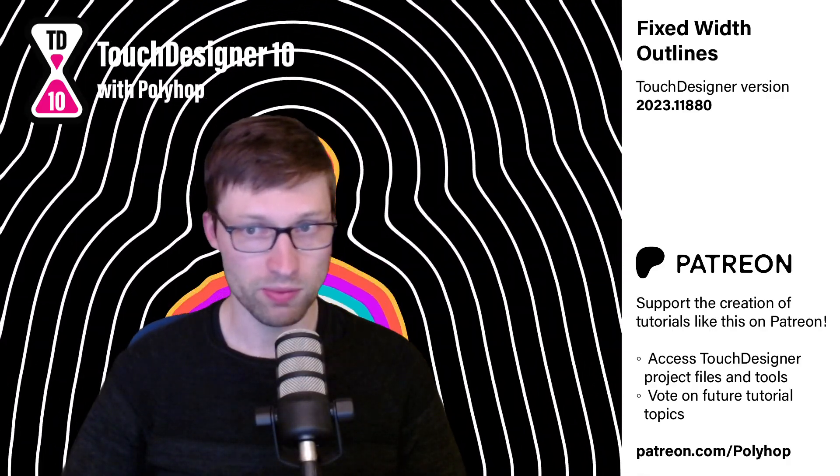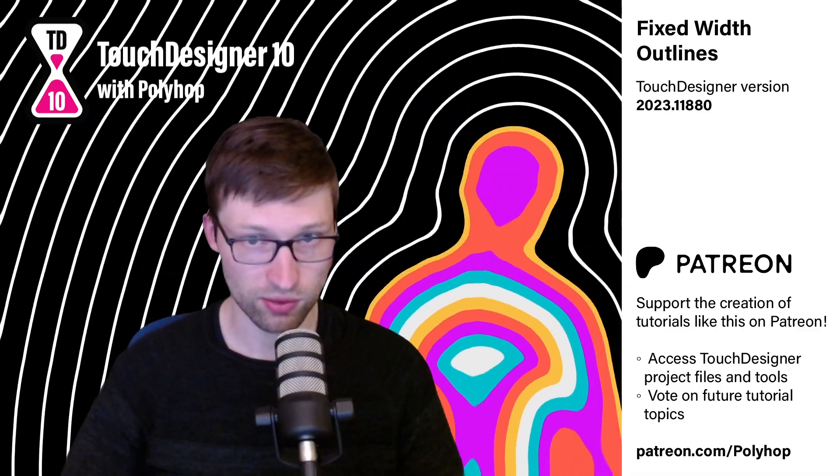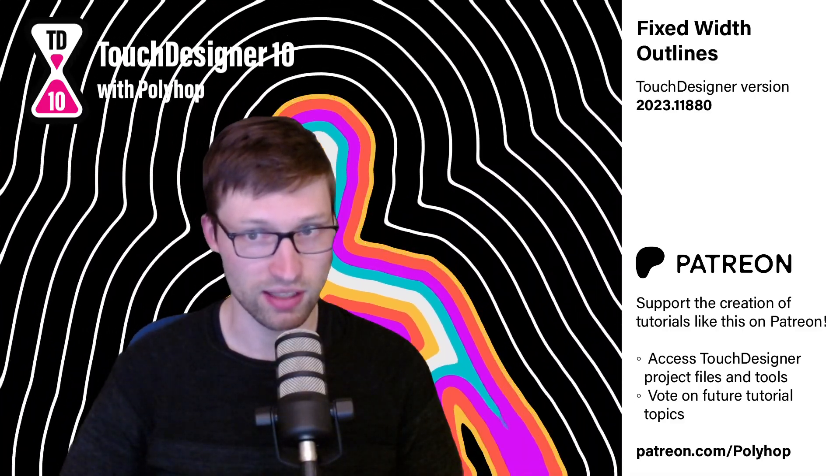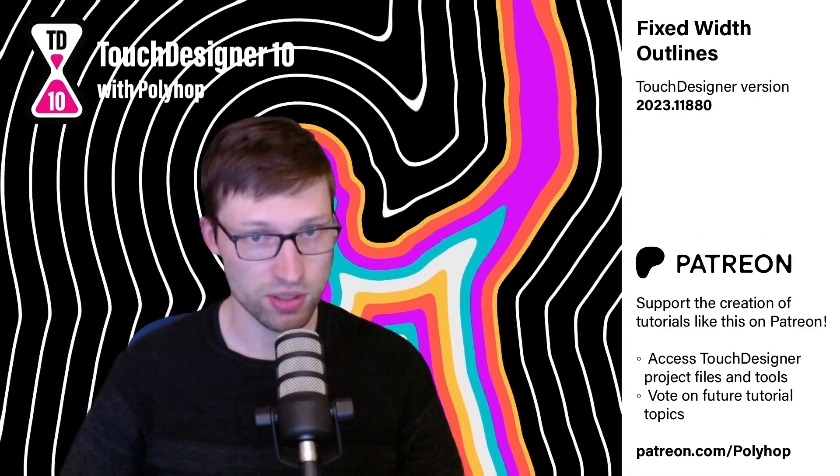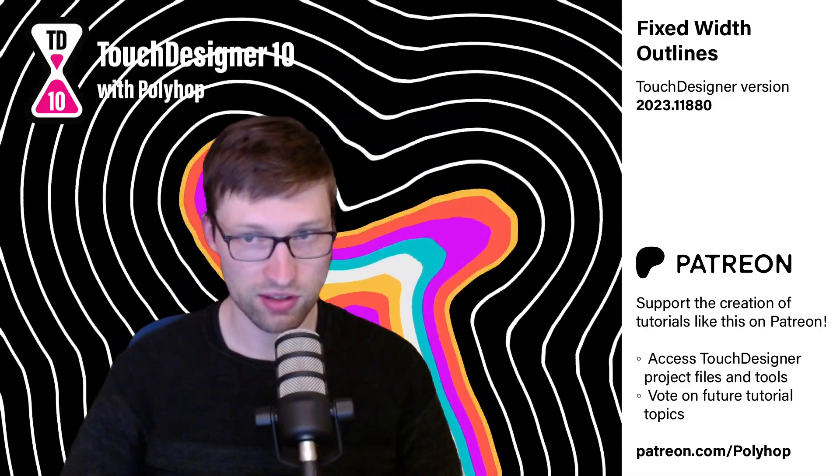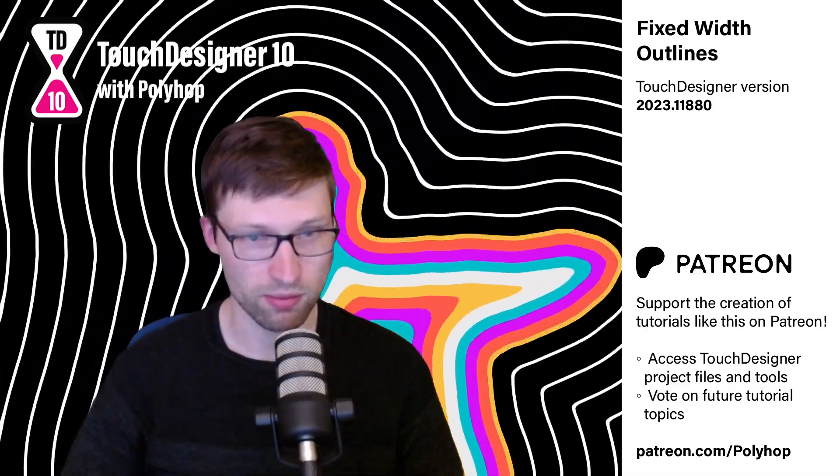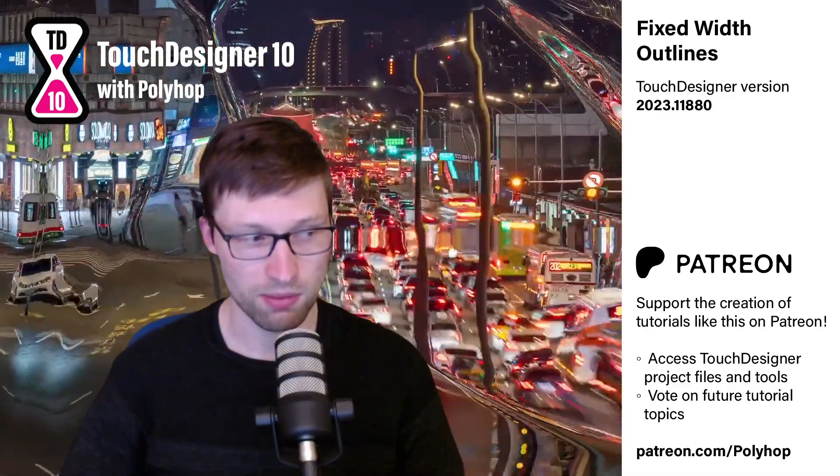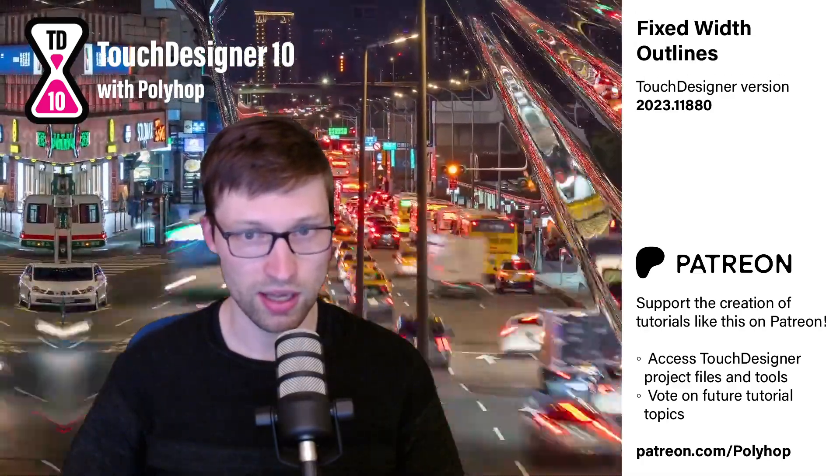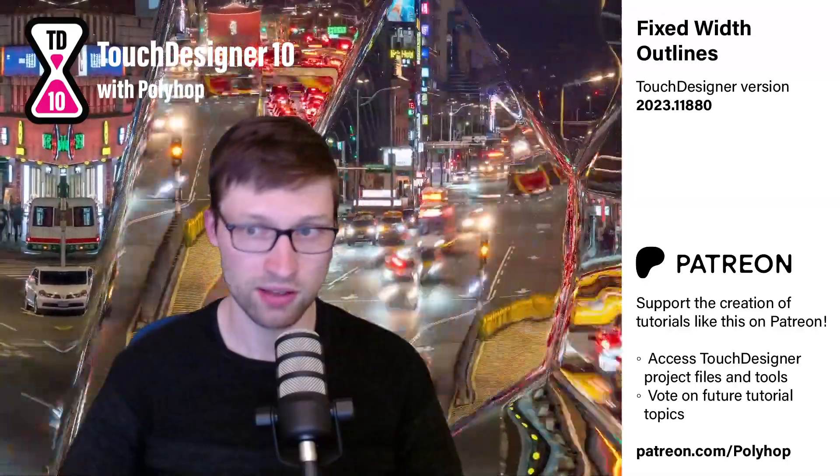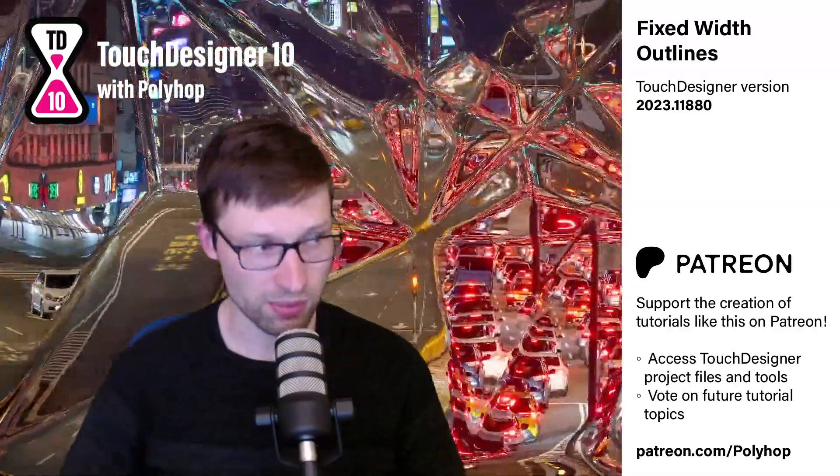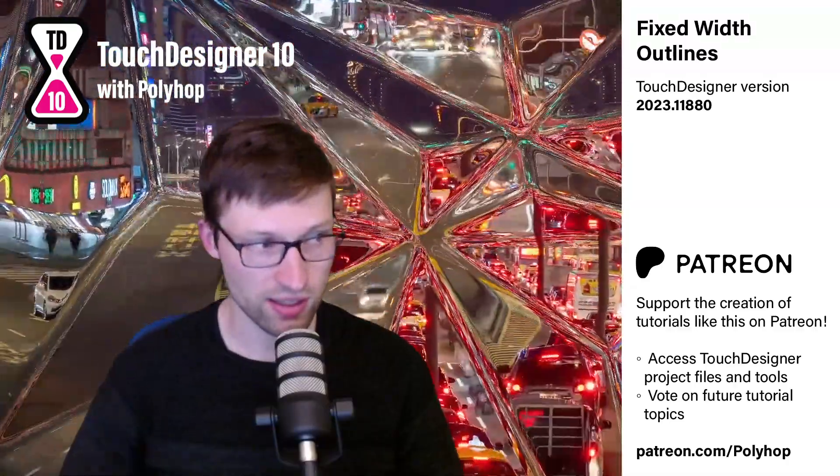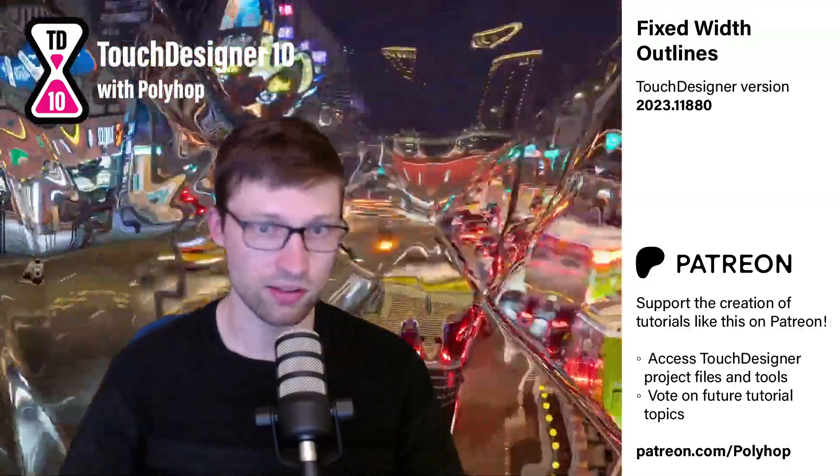We'll be using David Braun's jump-flooding tox, which can be found on his GitHub. It's linked in the description. I've also discussed the jump-flooding algorithm in quite a bit more depth in my tutorial on distance map displacement, so if you want a more thorough explanation, you can check that out as well, also linked in the description.